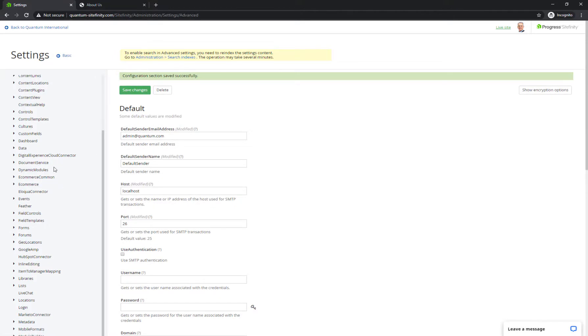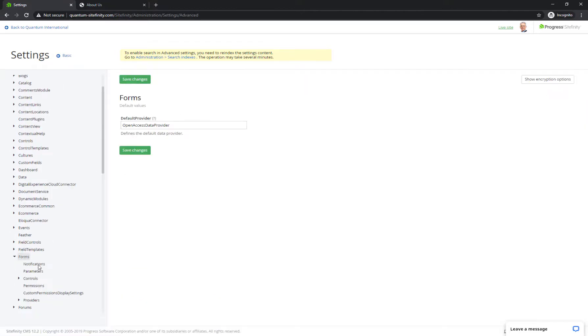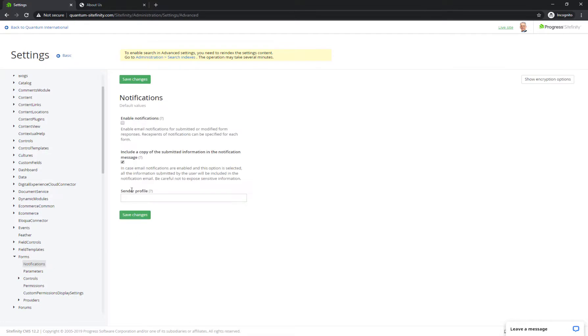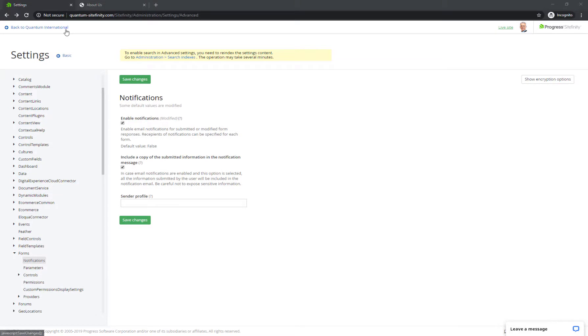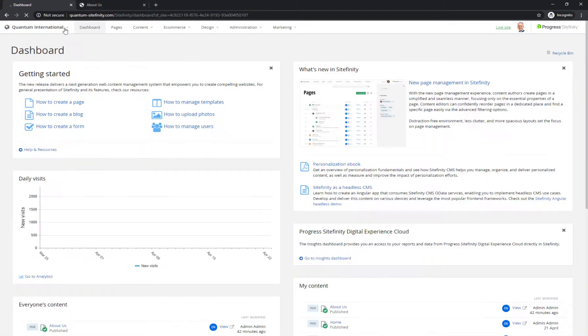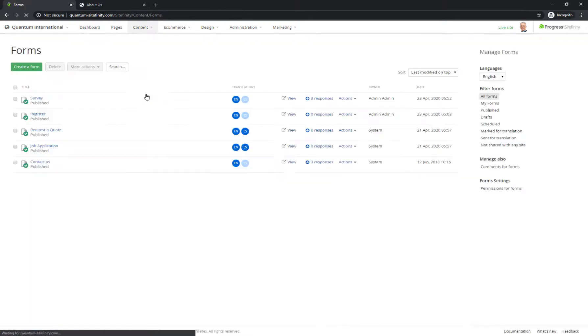go to Forms, Notifications, and make sure you switch on the Enable Notifications setting. One last step before our notification settings are done and your form is good to go.